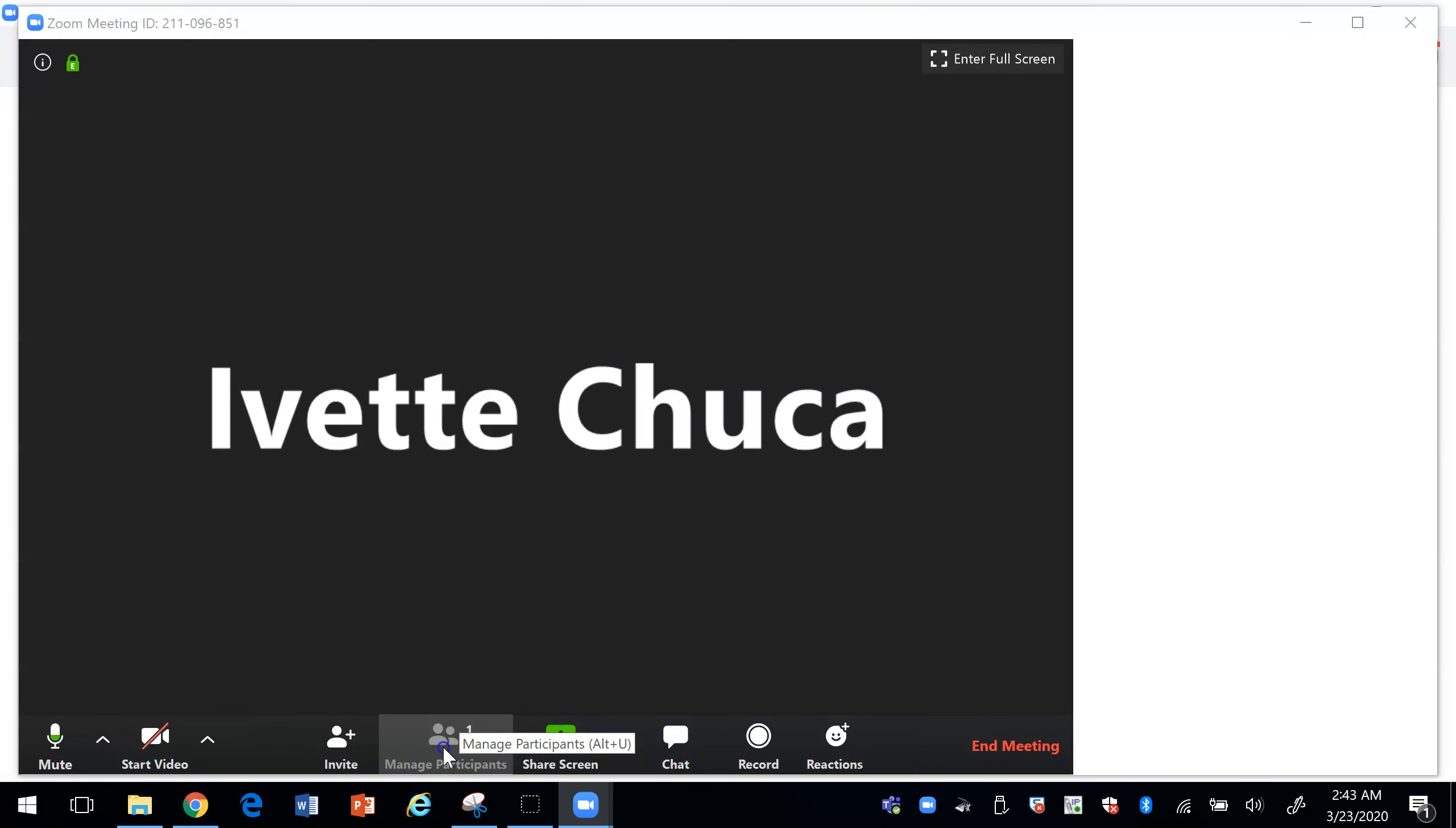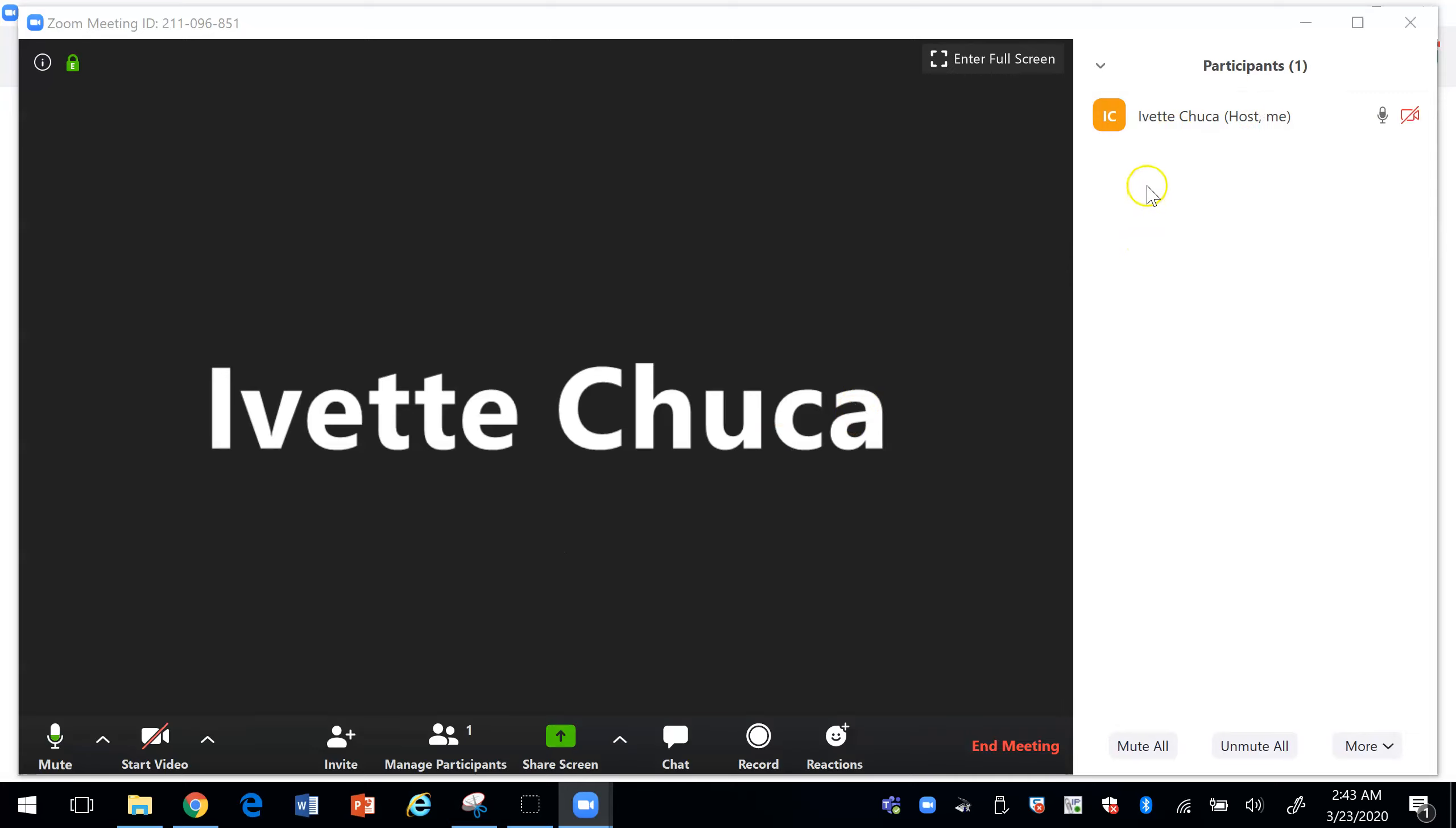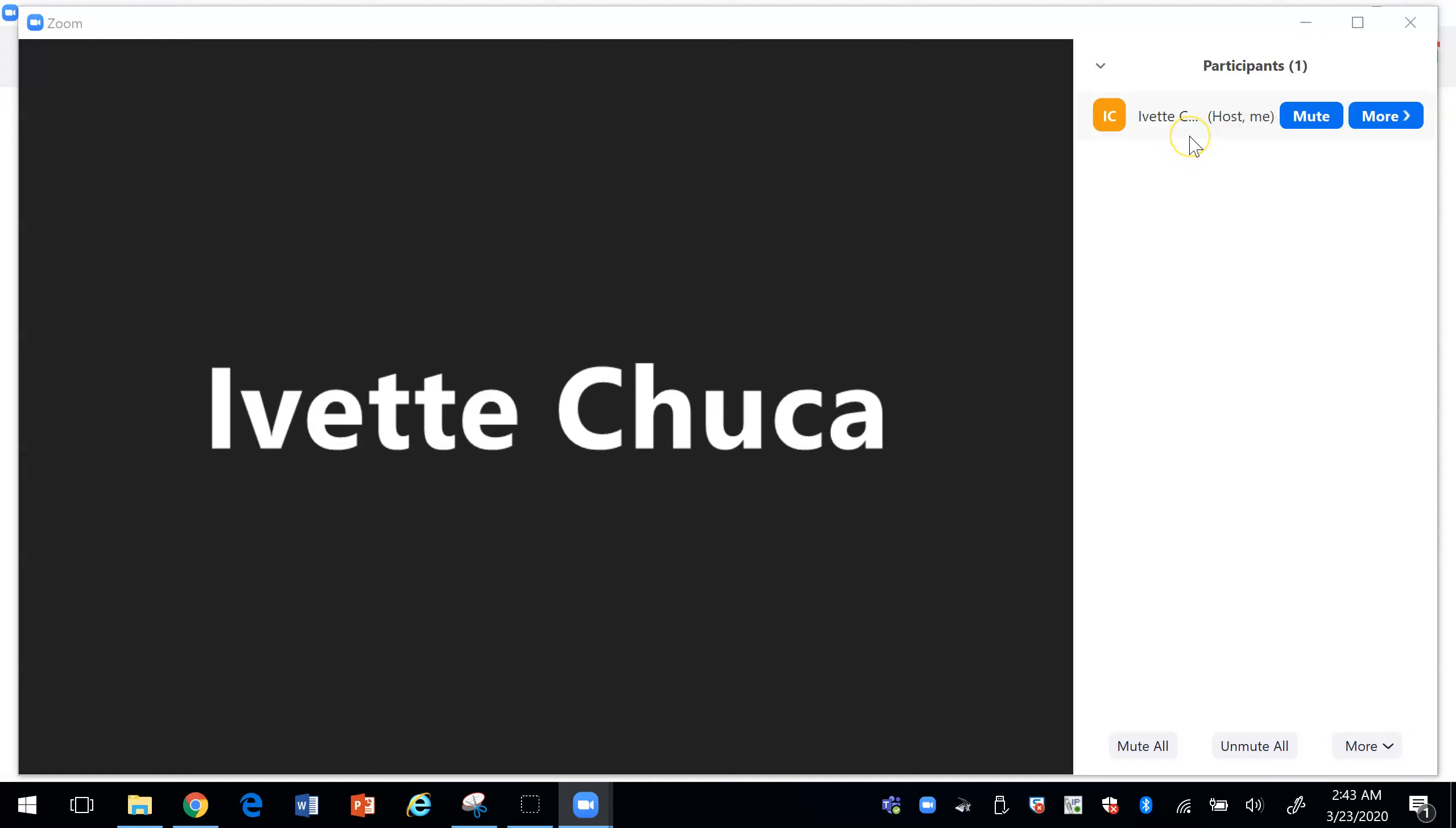You can manage your participants. So here for example if I had another participant you could give them the control of being the host which means that they could share their screens and so on.